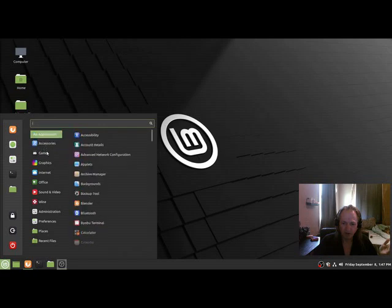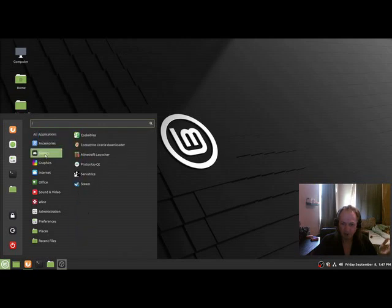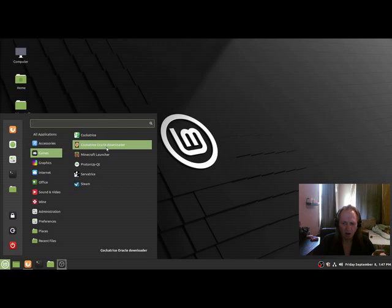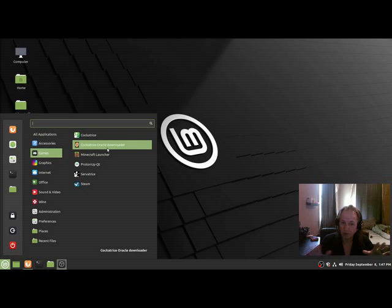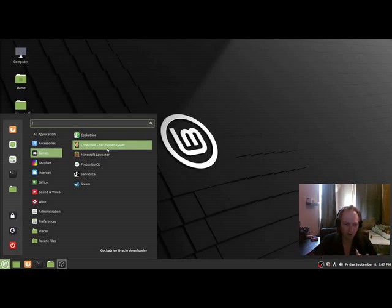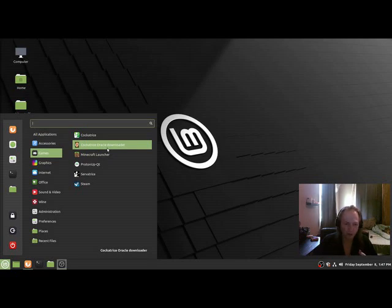Once it's installed, you're going to go over here and find Games, and it puts it right here. It also gives you an Oracle downloader. Now I don't know what that's for. I didn't run into an Oracle question or problem that I remember during install.